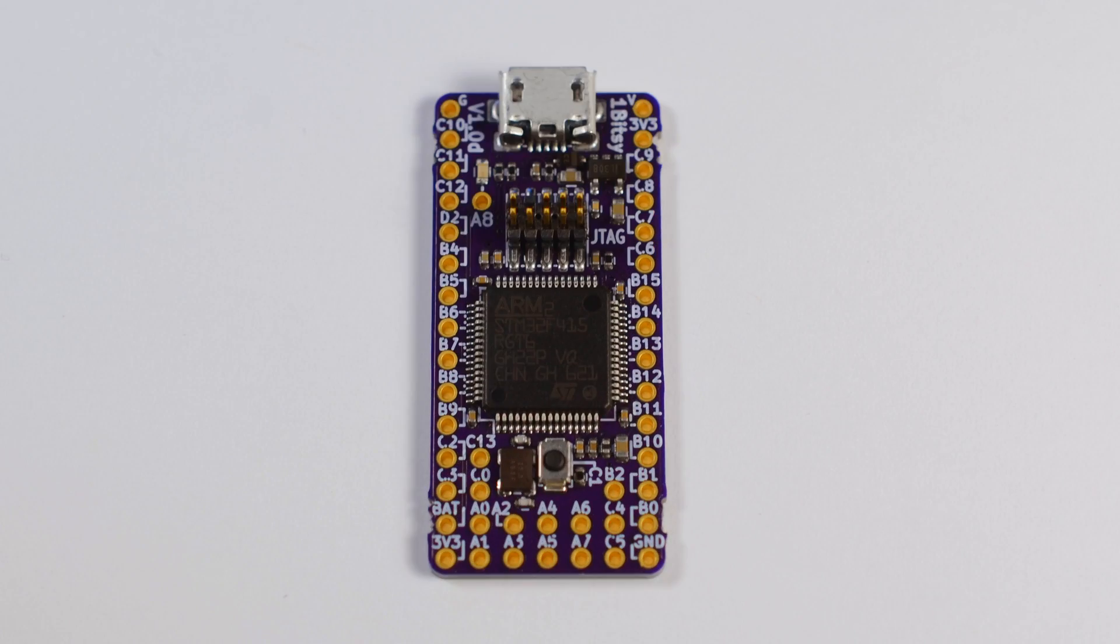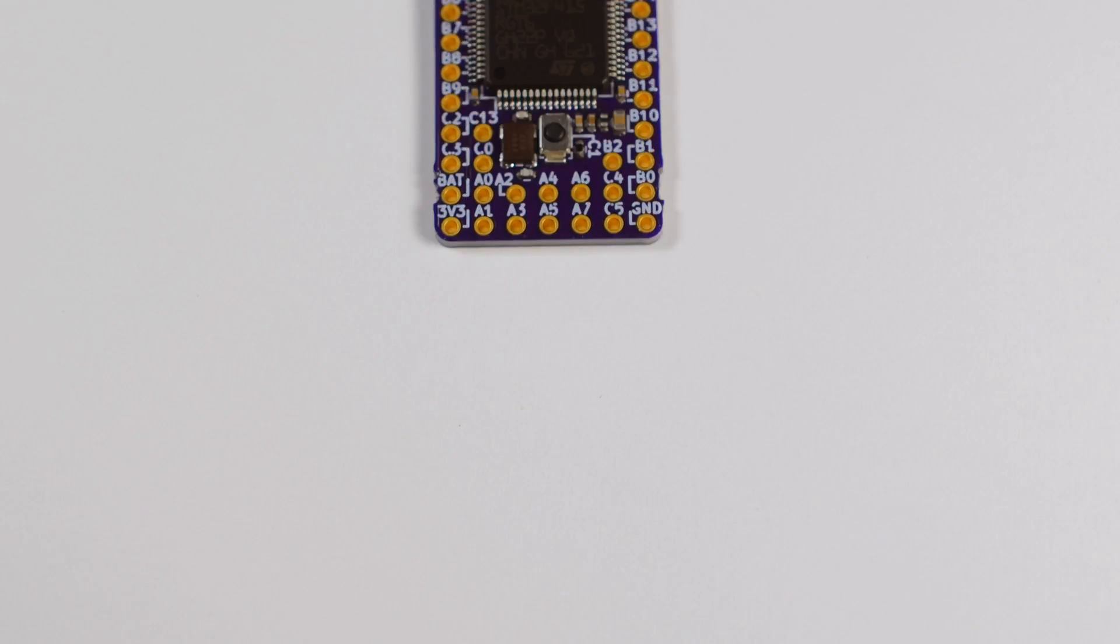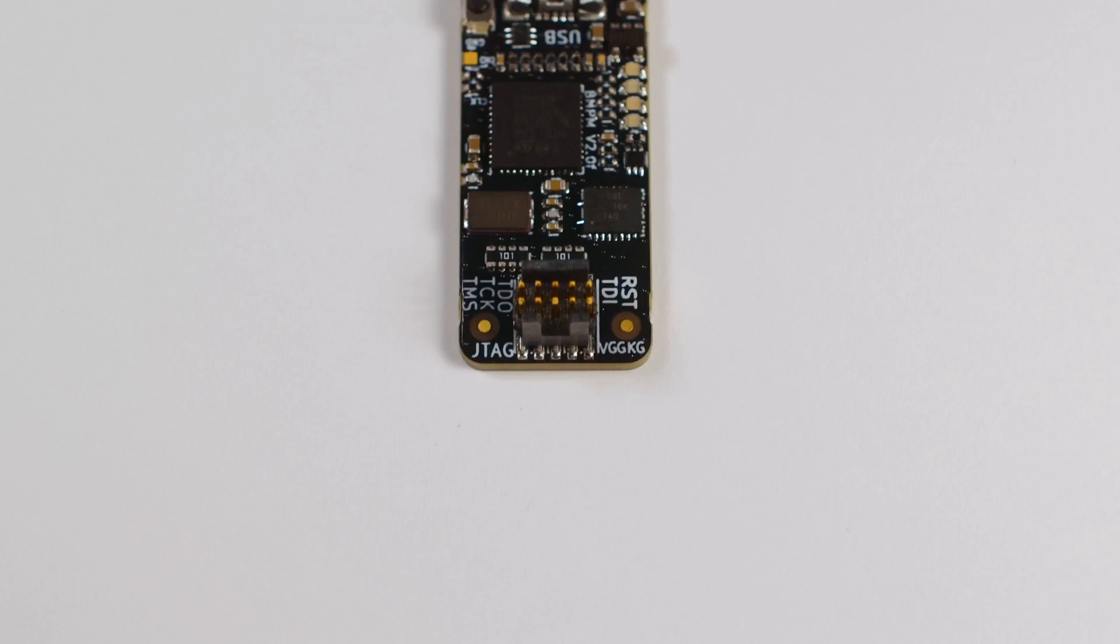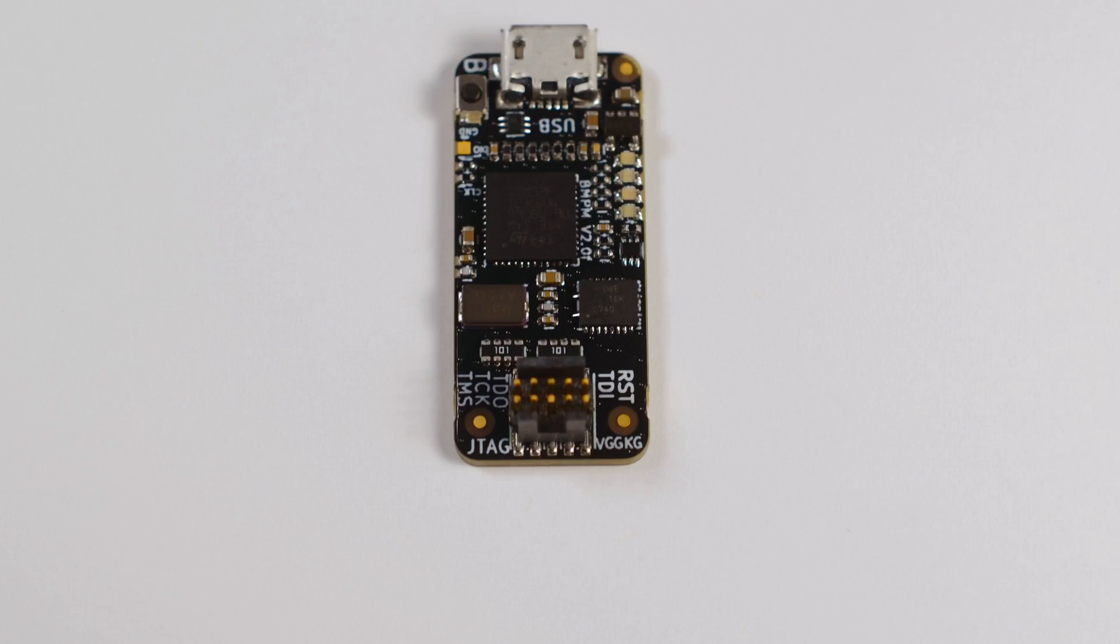This is OneBitSee. And this is Blackmagic Probe.